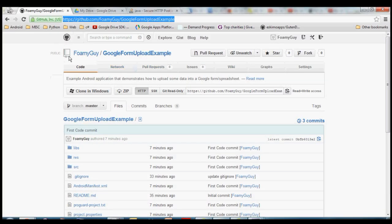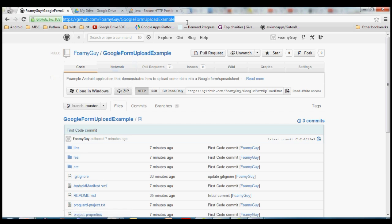Hello everybody. In this video I'm going to show you how to upload some data to a Google Form or spreadsheet which is hosted on Google Docs, or I think they call it Drive now. We're going to upload some data into that from an Android application. The sample code I'm going to be using here is hosted on GitHub — you can find it at github.com/foamyguy/google-form-upload-example.